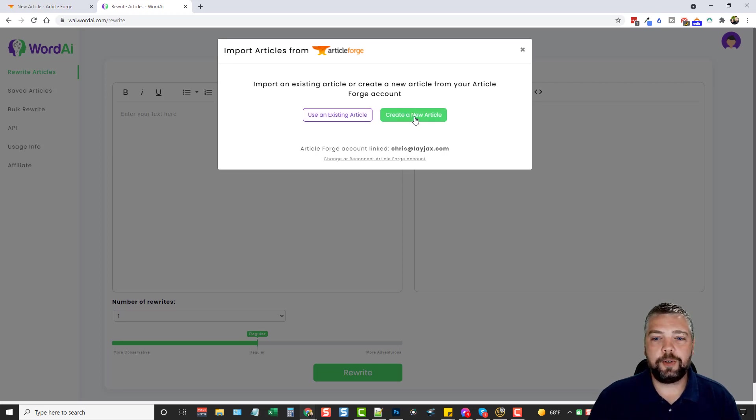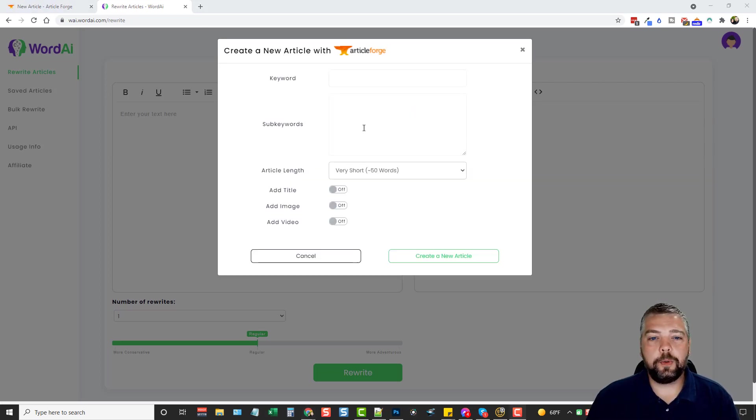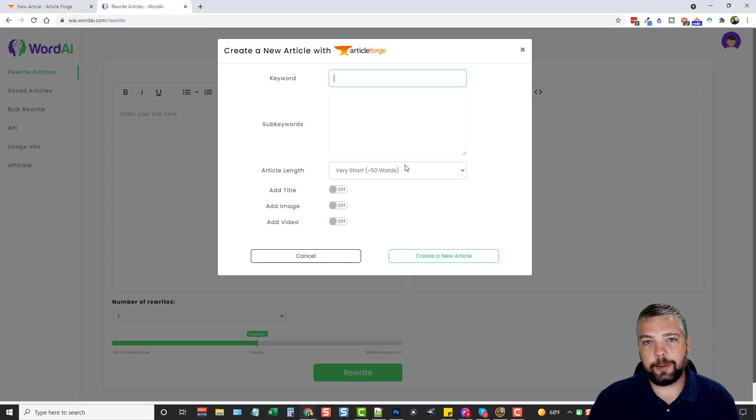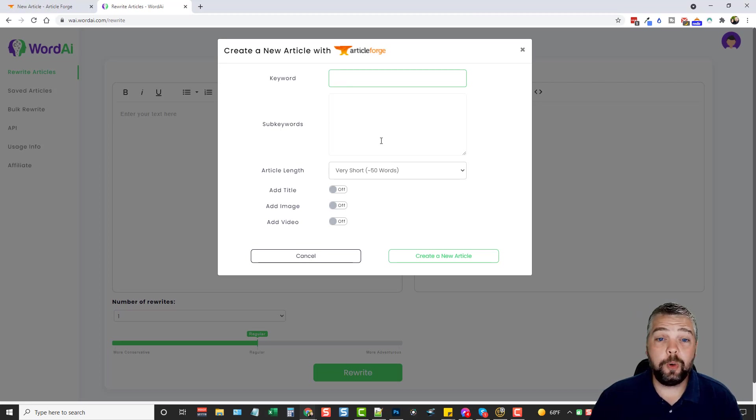So for this example, we're just going to create a new article. Okay, so when you do that, this box pops up, and you're going to enter a keyword, some sub-keywords, and select your options for the article, just like you do on ArticleForge.